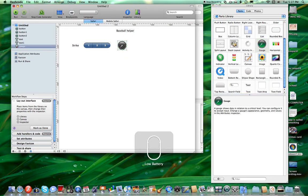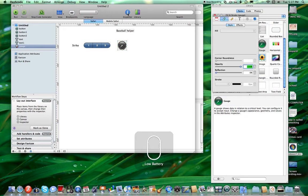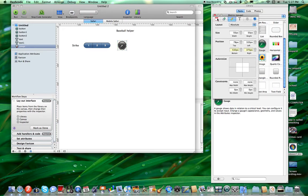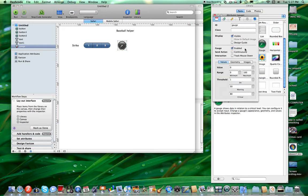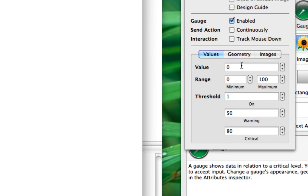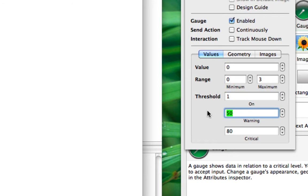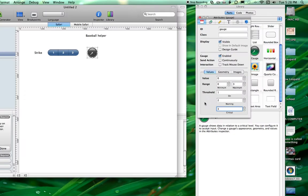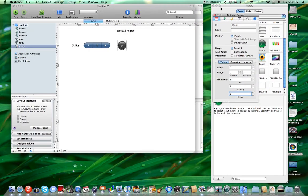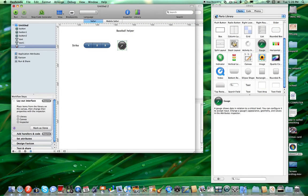Click the gauge — oh dang, my mouse is a little battery. Click Inspector, and under Values — it's under Values — Value Range, 0 to 3, because that's how many strikes there are. And the current value you start at 0. For on, you want it to be 1. For warning, you want it to be 2. And critical 3 — critical meaning you're out. You are out. That's how you do that.